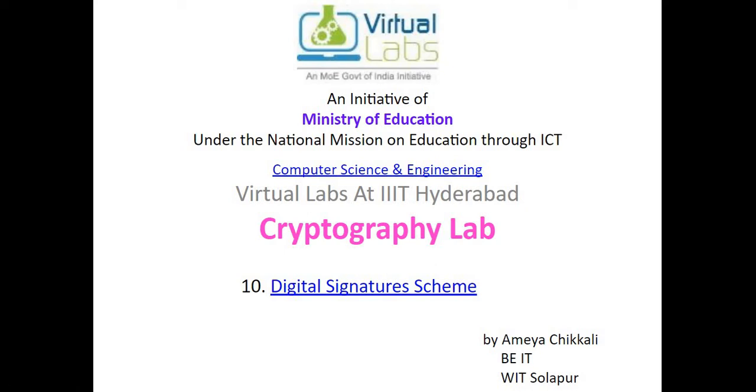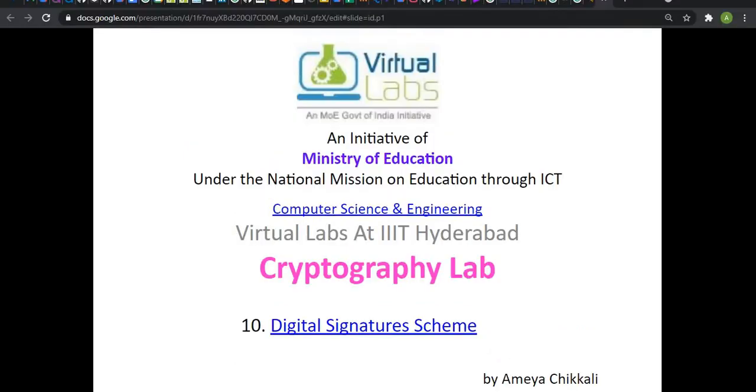Hello there, I am Amai Chikardi, a 5-year-old student from IT department at Valchand Institute of Technology. Today, we are going to perform a virtual lab at IIT Hyderabad under Cryptography Lab and the topic name is Digital Signature Scheme.